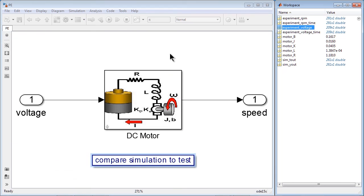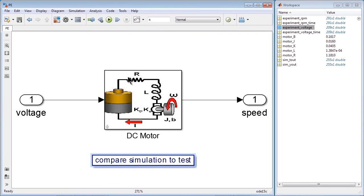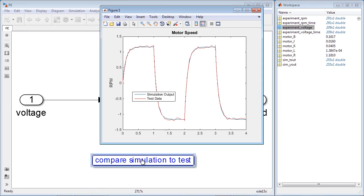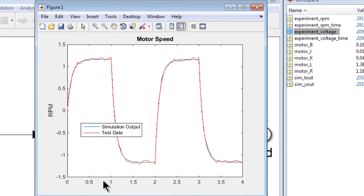The updated values are written back to the model. So we can again run the simulation and compare simulation to test, and we see a much better fit between the model and the test data.